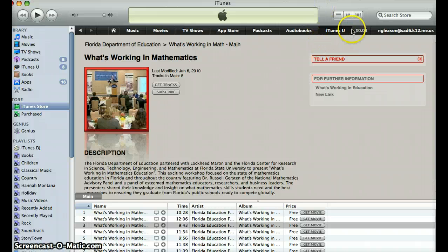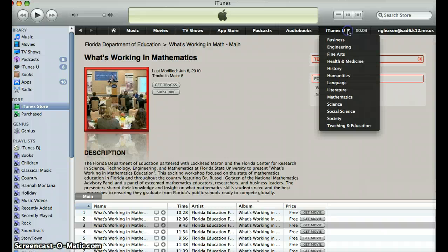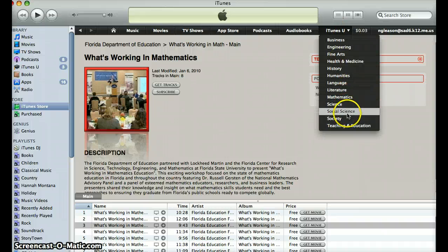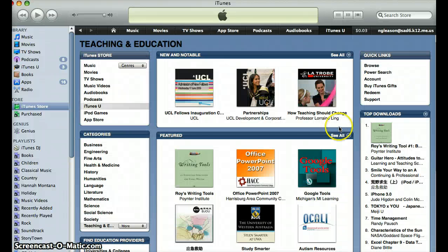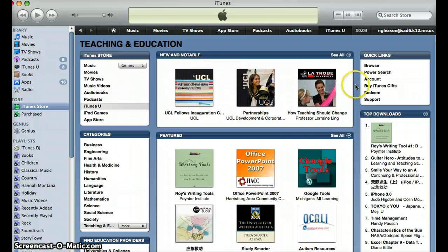Then you can use the little pop-down menu. I'm going to go down to Teaching & Education because that interests me, and you have several choices here: you can look at the new and notable, quick links, featured, and top downloads.